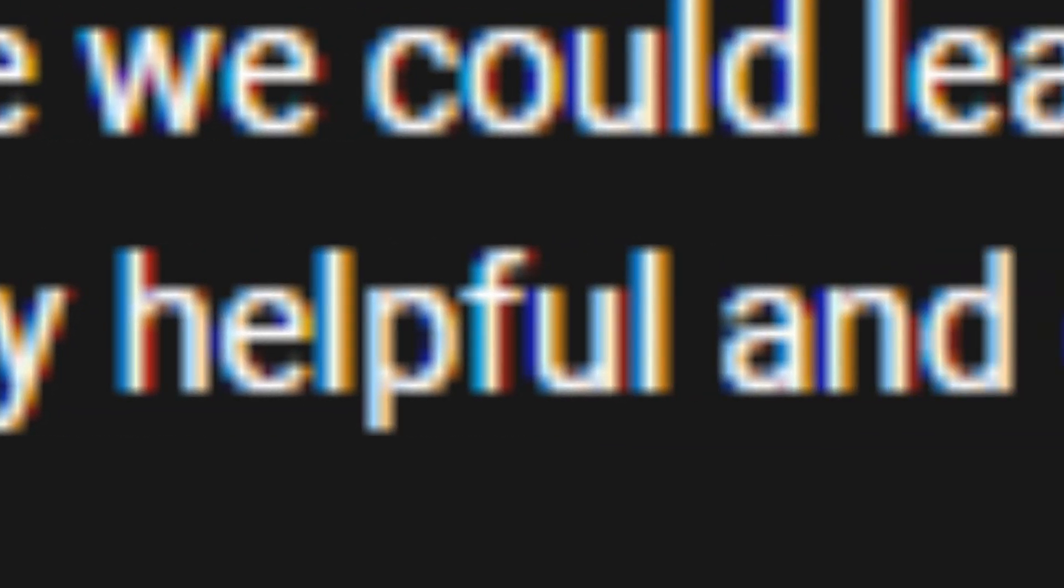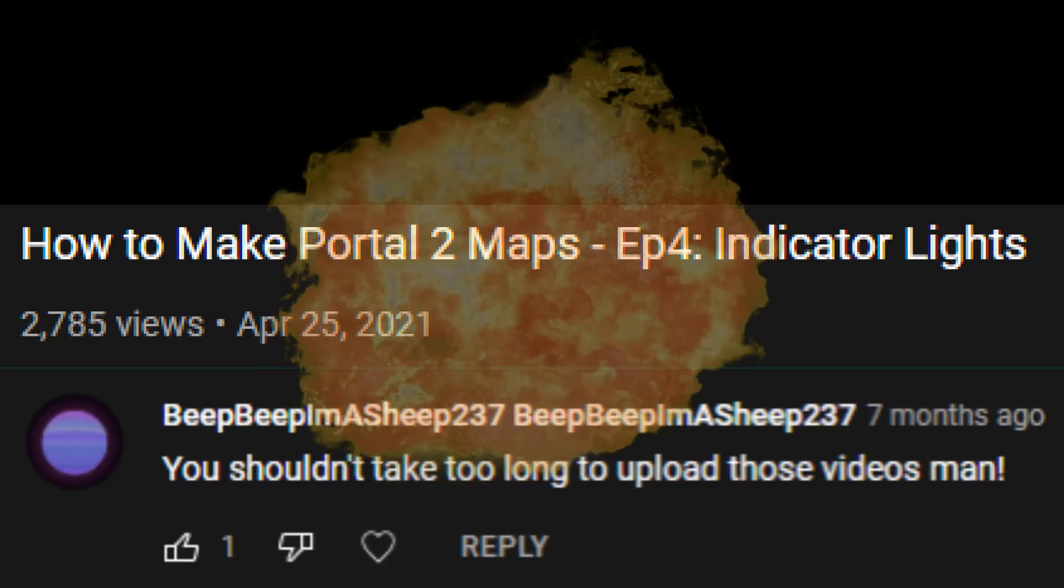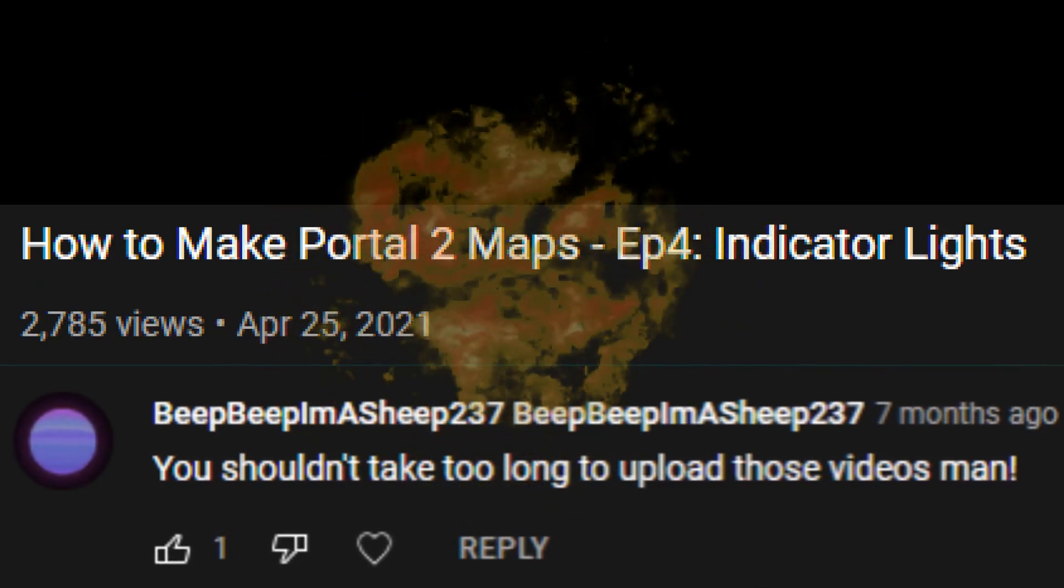Your explications with the World Editor are very helpful and easy to understand. You shouldn't take too long to upload those videos, man.